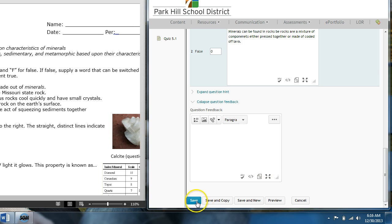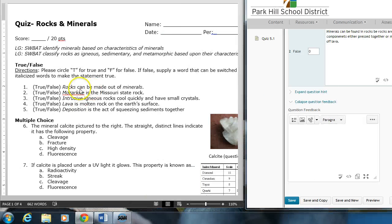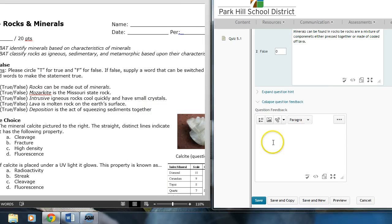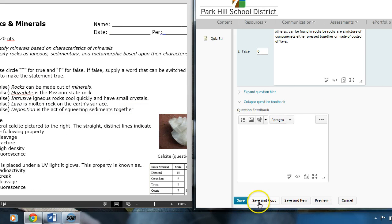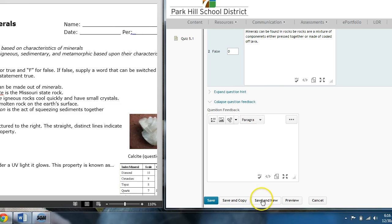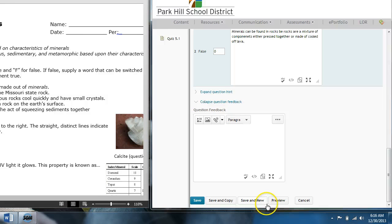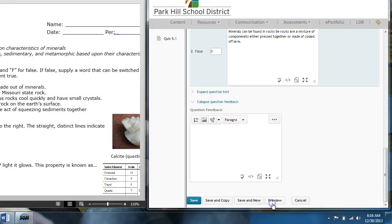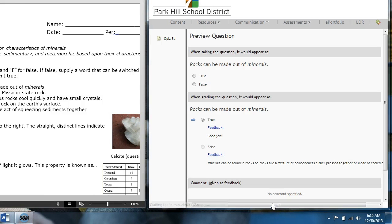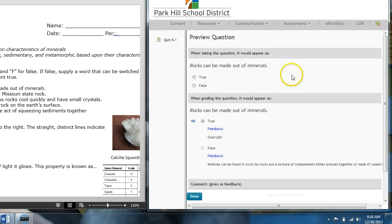And then, I have some options here when I'm done with this question. I can either just click save or if I have another true-false question, which I do, I can click save and copy. Or, I can click save and new, which saves this question and opens up a new true-false question. What I like to do is first click preview so I can make sure it looks like I want it to look.